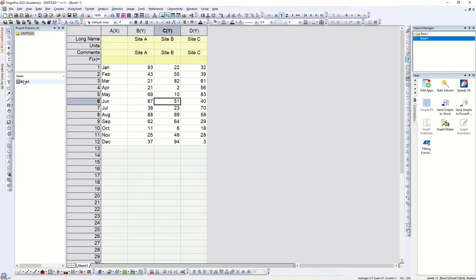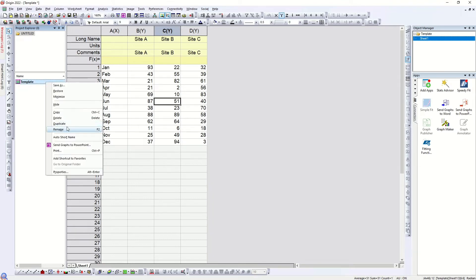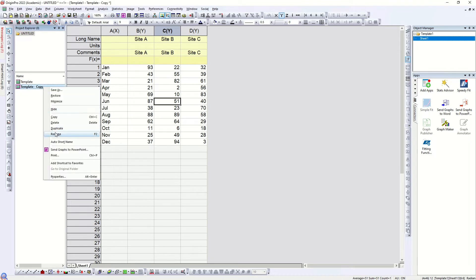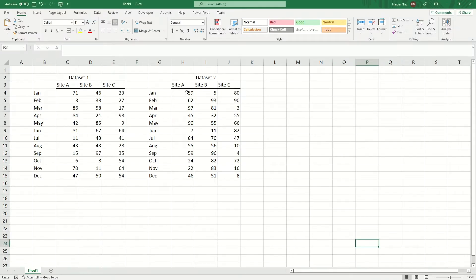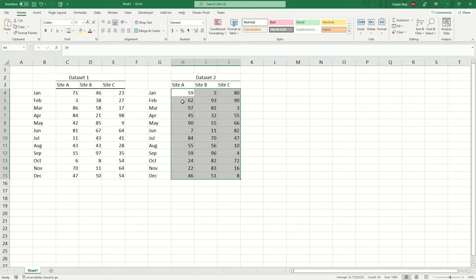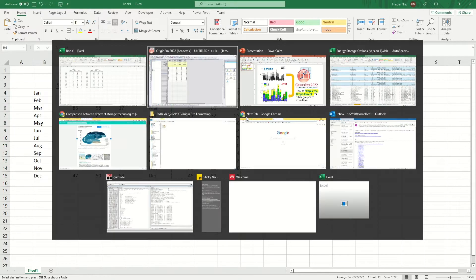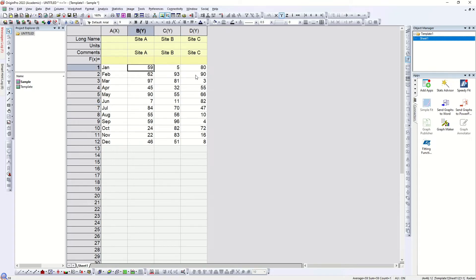So let's say we have this data set — let's rename it as 'template' because we are going to use the graph from this data set as a template for another graph. Then we are going to duplicate this and rename it as 'sample'. For the sample one I'm going to copy the second data set which is this one. Everything remains the same, just the numbers are different — these are just random numbers generated so that I can use it as a data set.